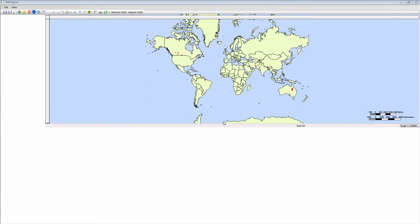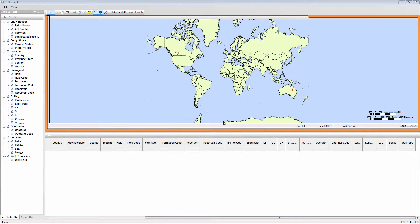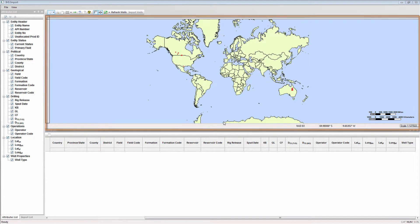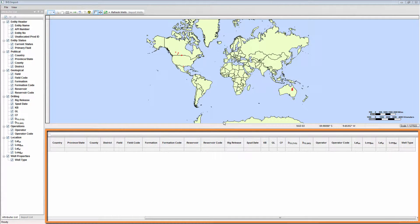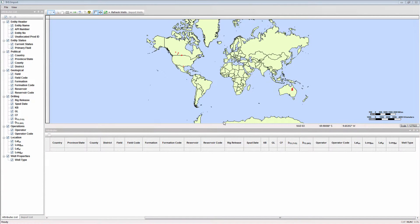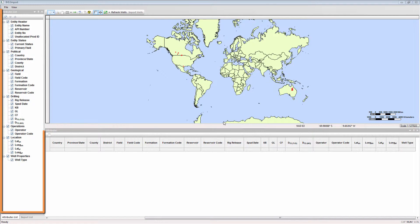This window consists of a GIS interface, a table that will show attributes for wells selected for import, and the attribute list located on the left side of the window.